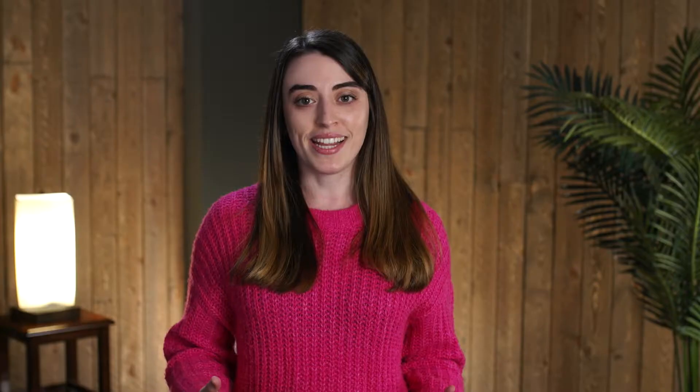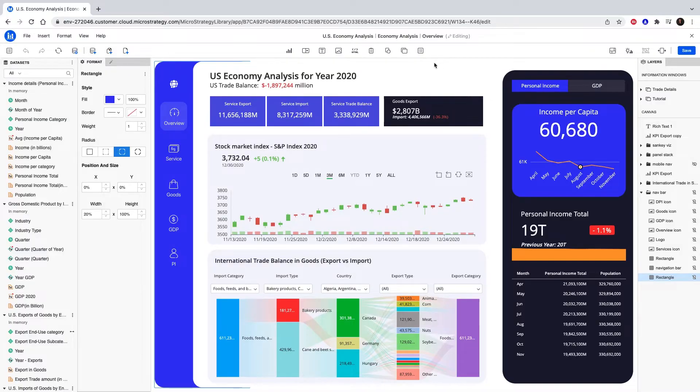Now all we're missing is an information window to give some extra context. From the top toolbar, add an information window.